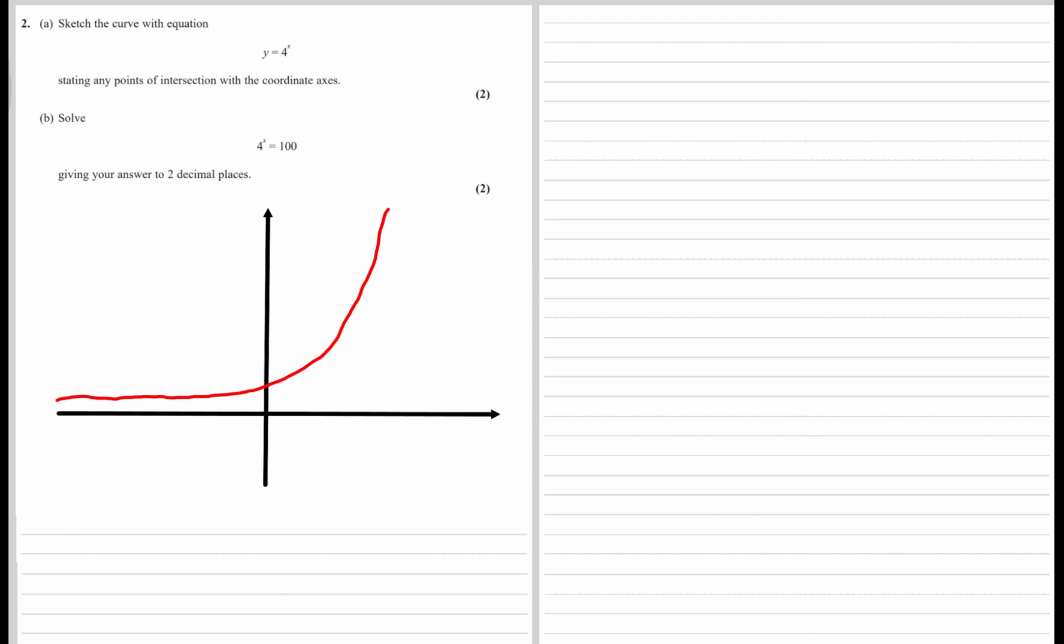It's getting steeper and steeper as it goes, and the intersection is at one because 4 to the power of zero will be one. So that is our sketch. Part b: solve 4 to the power of x equals 100.